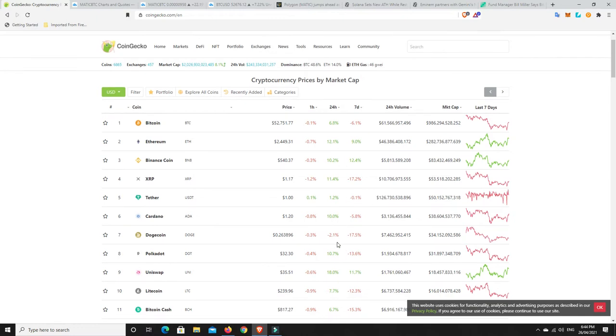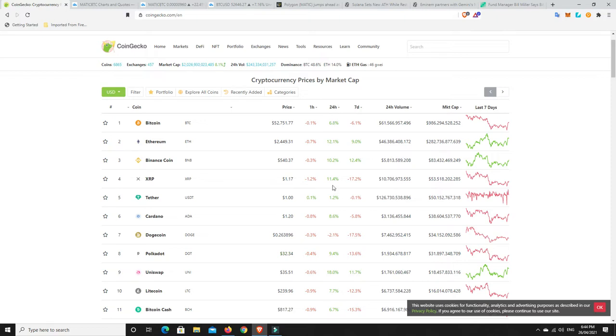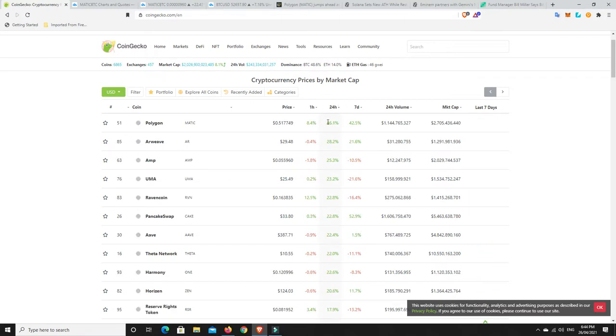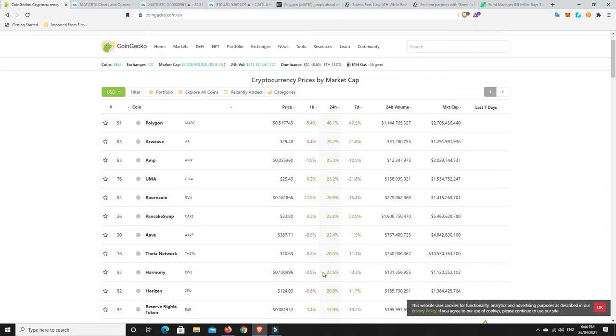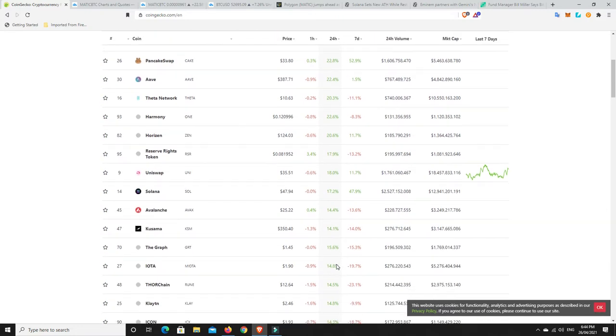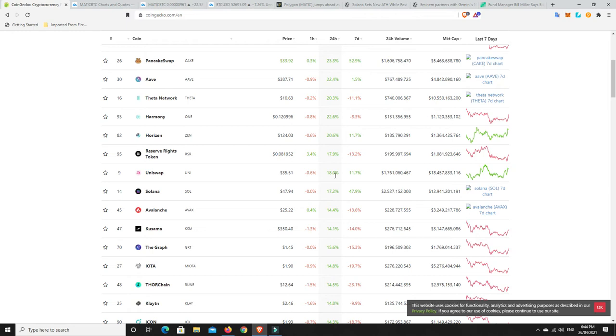Now, we can see there's some green here. So it's looking pretty good. But I mean, look, over the seven days, it's still pretty bearish for a lot of things. So let's have a look. In the last 24 hours, we can see there's plenty of things that have done well. But has anything really pumped? Has anything done really well? Absolutely. Polygon. And we're going to talk about that very shortly. Slash Matic doing amazing. Arweave doing well. Amp. Uma. Ravencoin. I mean, where'd that come from? Pancakeswap. Aave. Theta Network. Harmony. Horizon. Reserve Token.